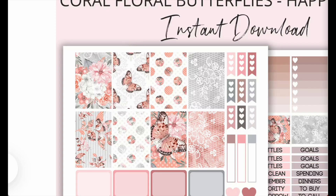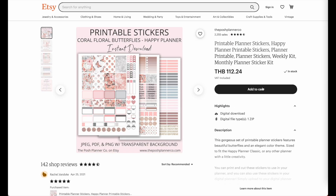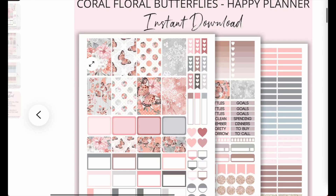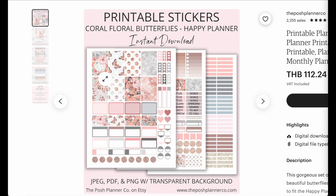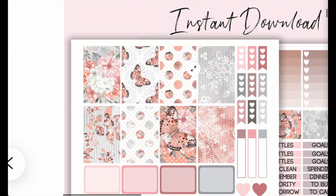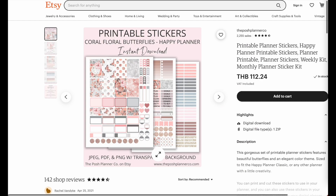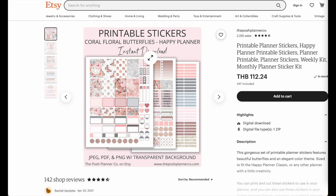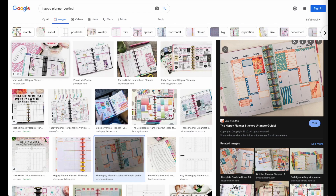For example, here is a listing for the Happy Planner where all the stickers are 1.5 inches wide. If you create sticker sheets for the Happy Planner or for the Erin Condren where the stickers are 1.5 inches wide, you want to create them on US letter size so you can print out a bunch at a time. For those who don't know what Happy Planner or Erin Condren is, I will quickly show you.